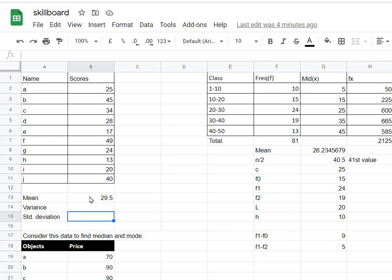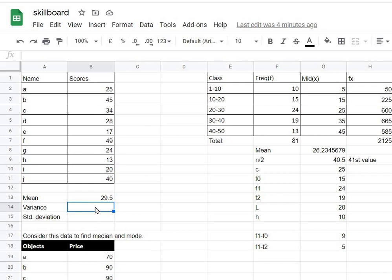Now for variance and standard deviation, the same as in Excel, we have inbuilt functions in Google Sheets as well. Let's suppose we want to find out the standard deviation and variance of this data here. To find the variance you simply need to type in equal to, type in the word VAR.